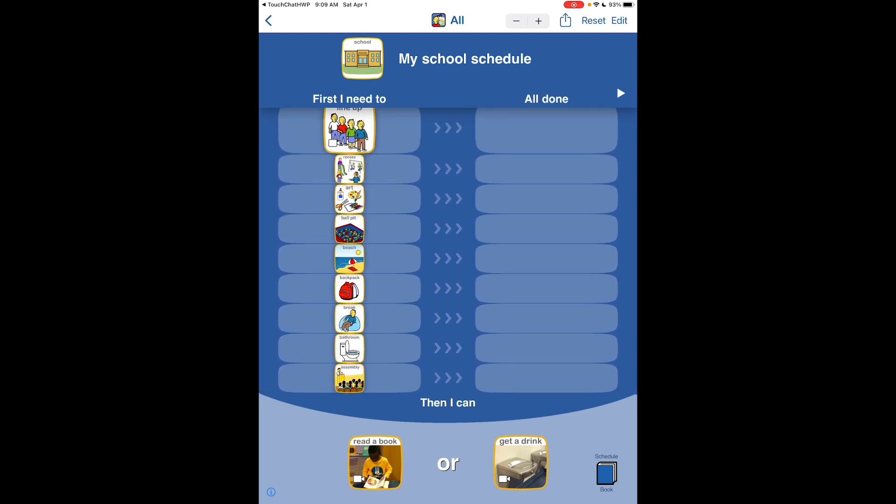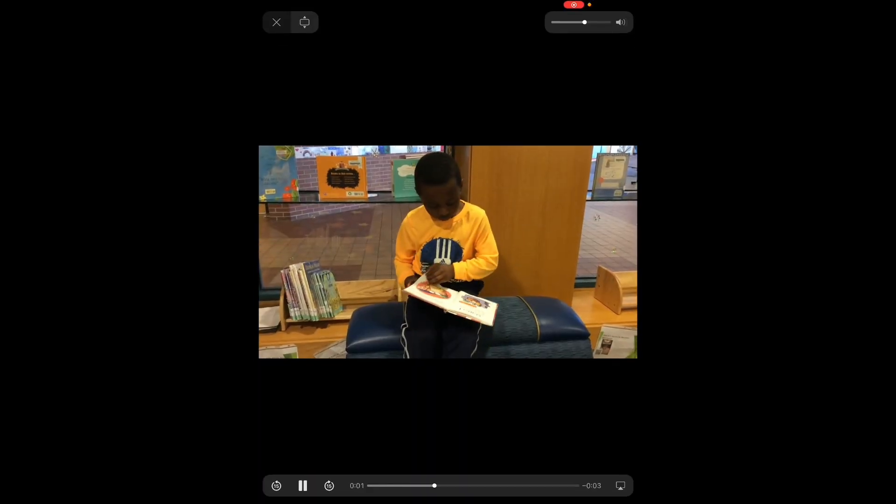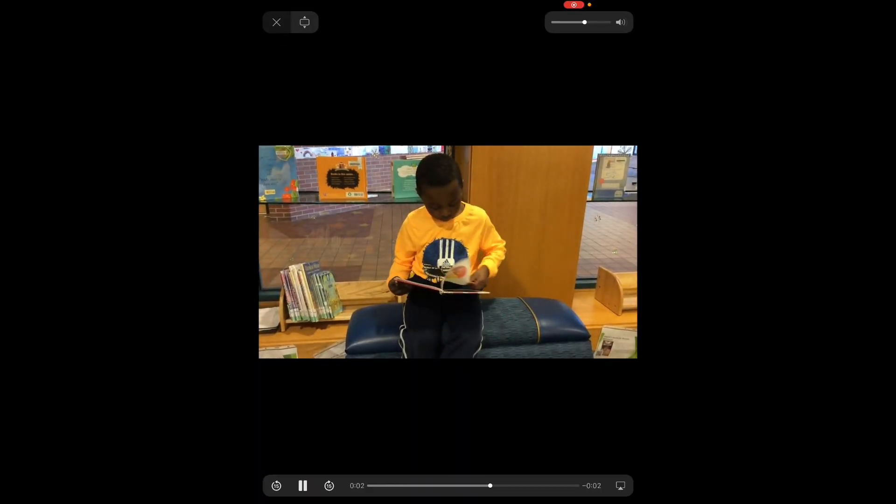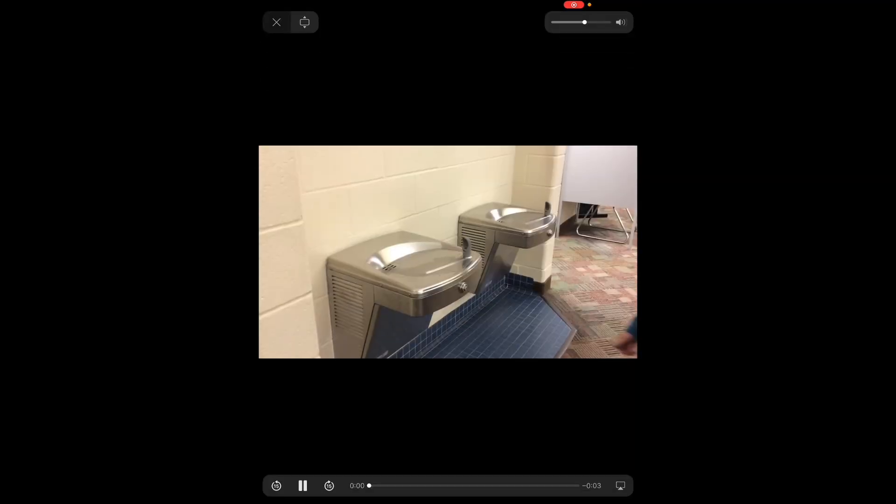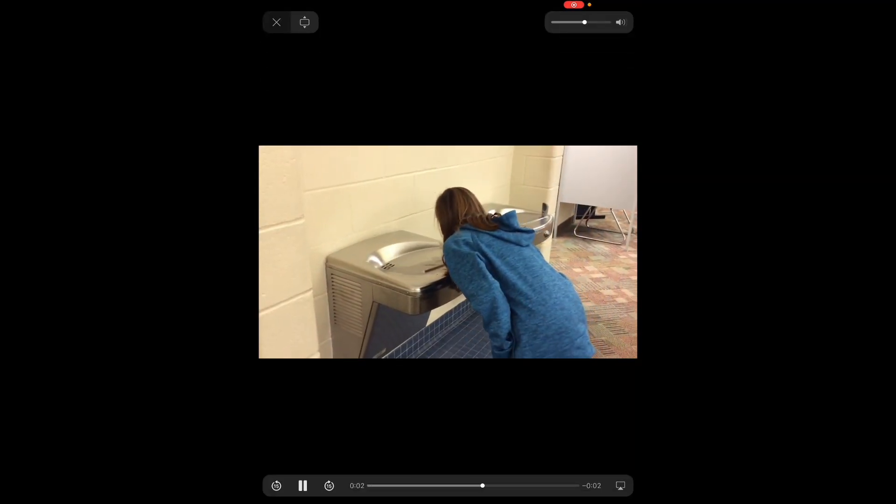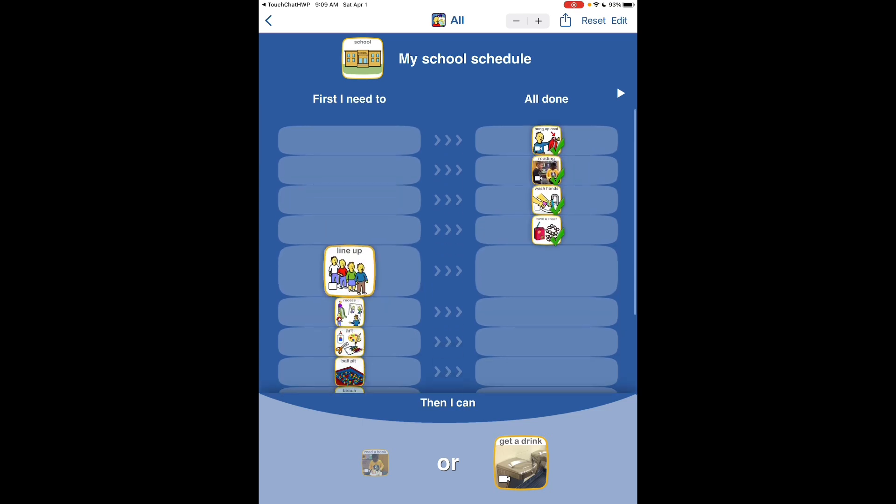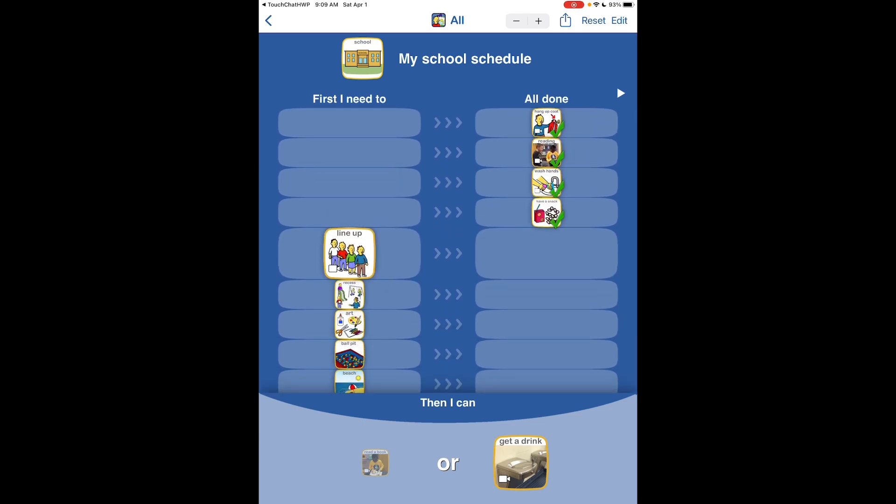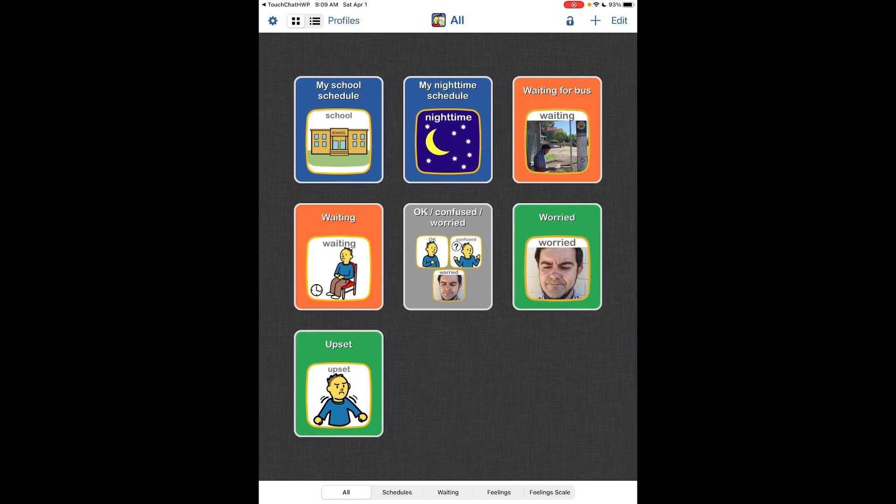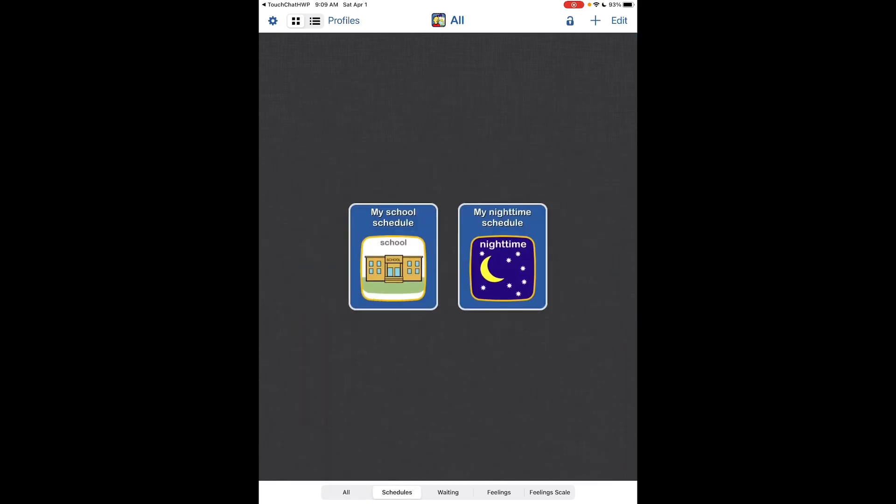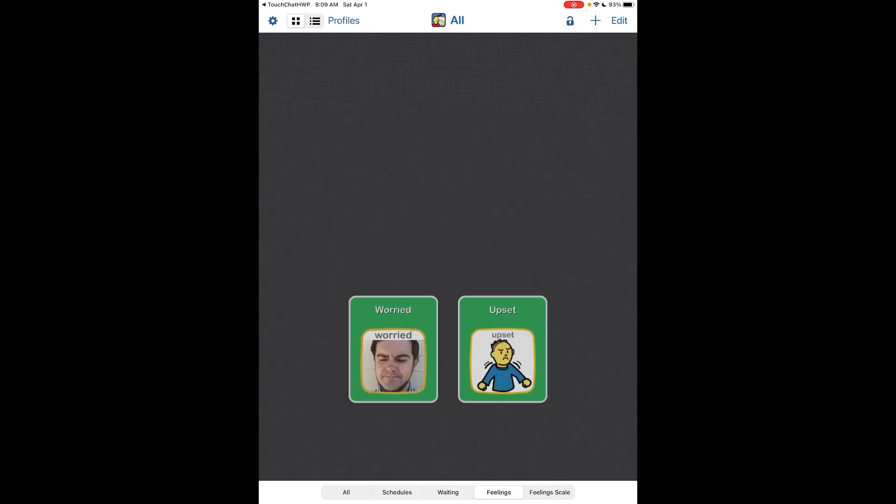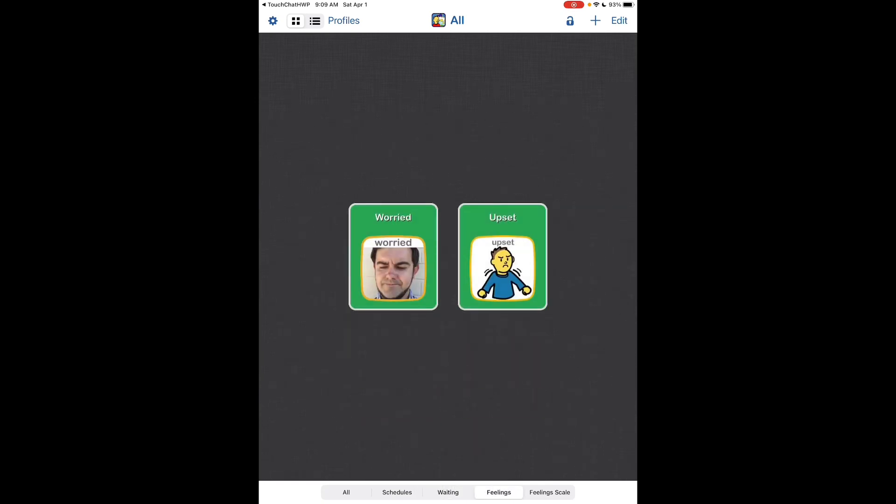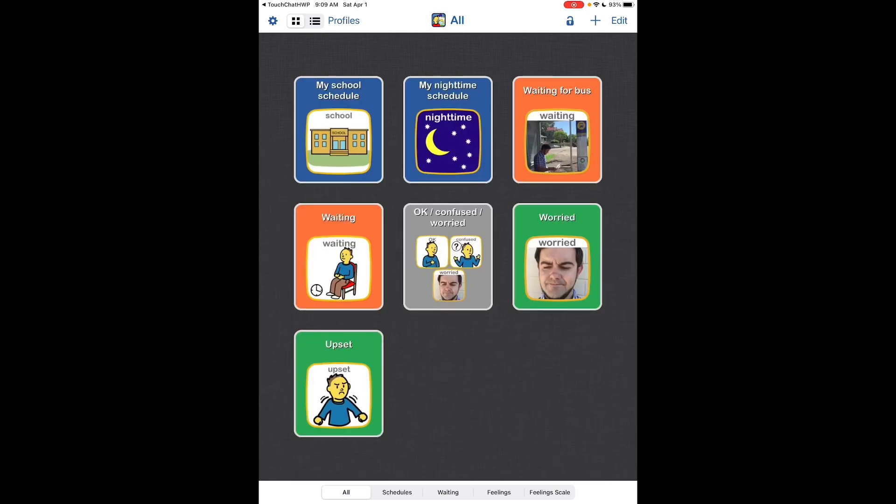And then down here at the bottom is where you get to choose what's going to come next. In order to get back, go like that. So you can narrow these down to schedules, waiting, feelings, feeling scale, or all.